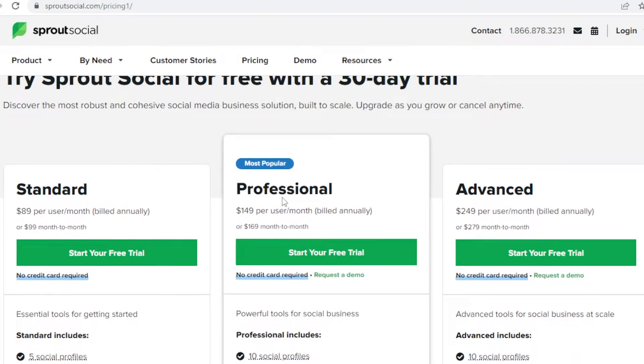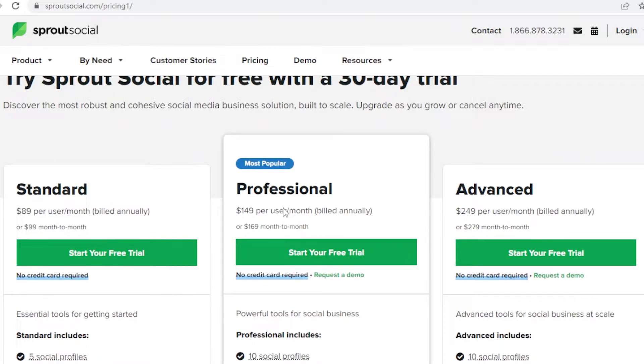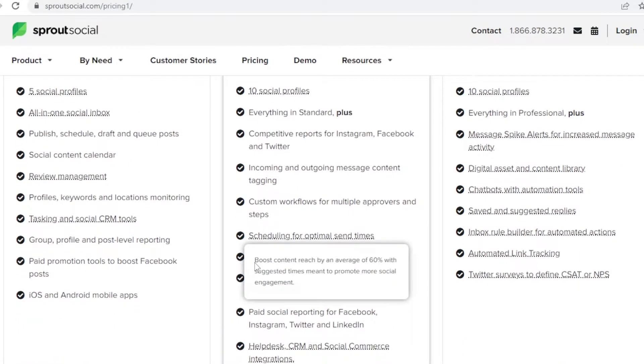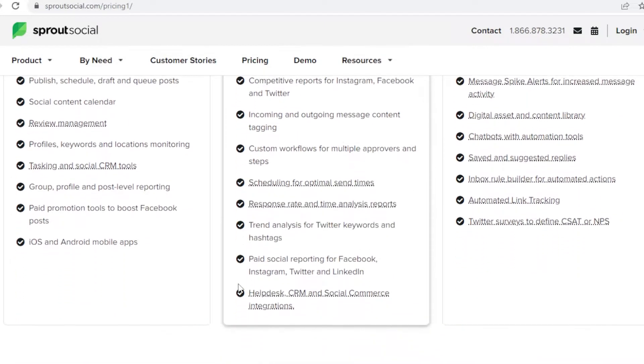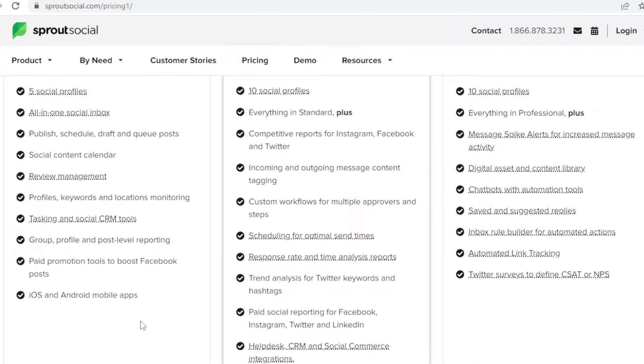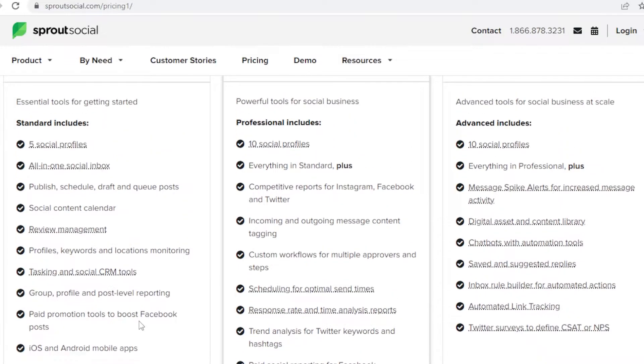Sprout Social basically allows you to manage all of your social medias in one place, how to schedule posts, how to make drafts, schedule ahead, and have an overall very professional looking social media account. You can make sure to schedule and have content calendars, have location monitoring, CRM tools and promotions, and different kinds of group and post level reporting.